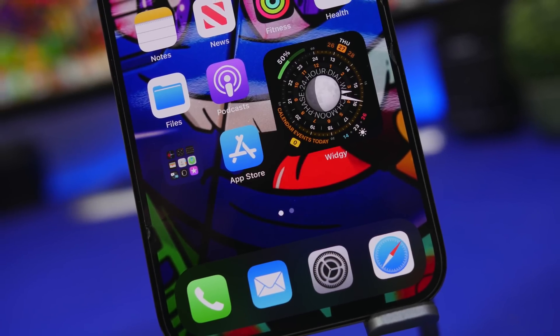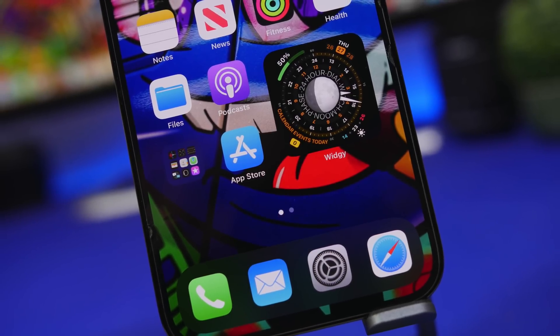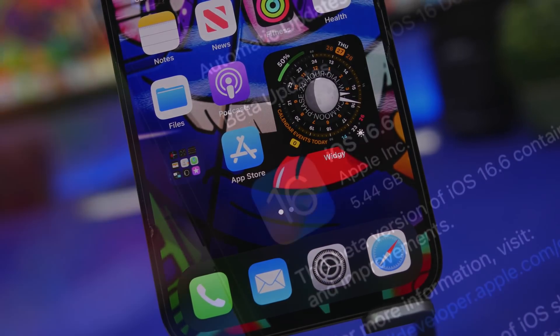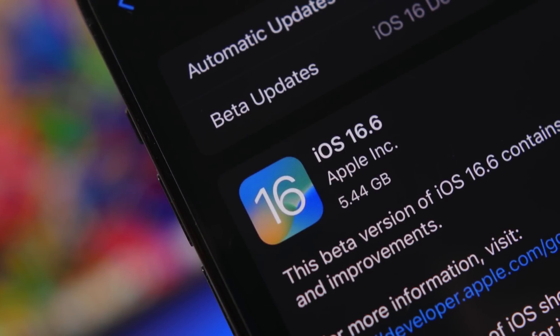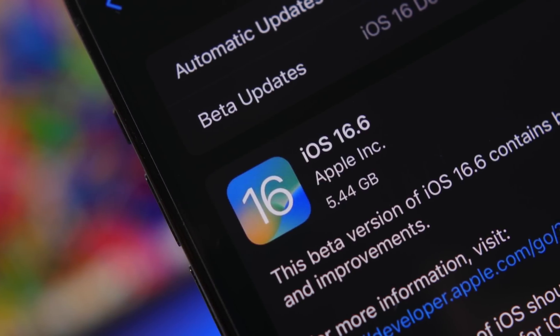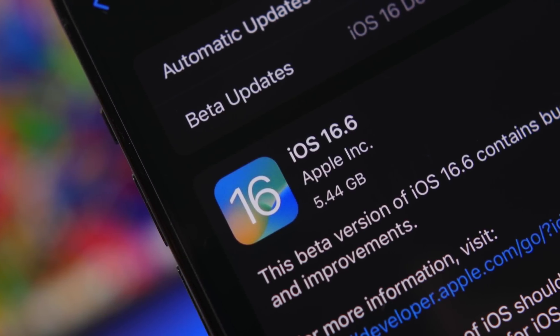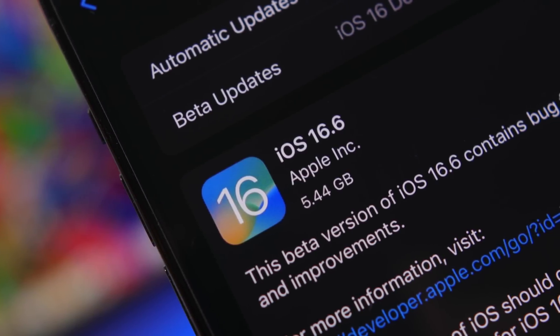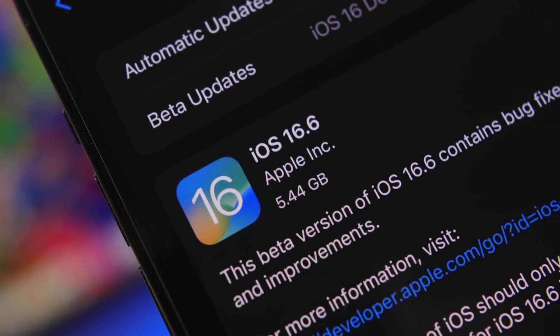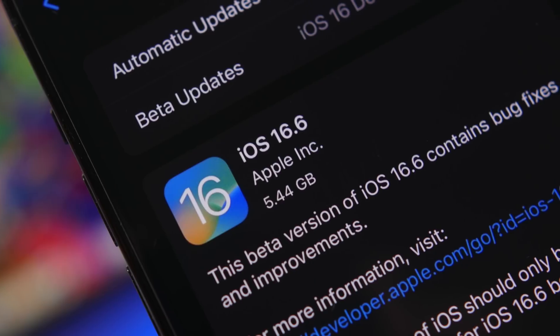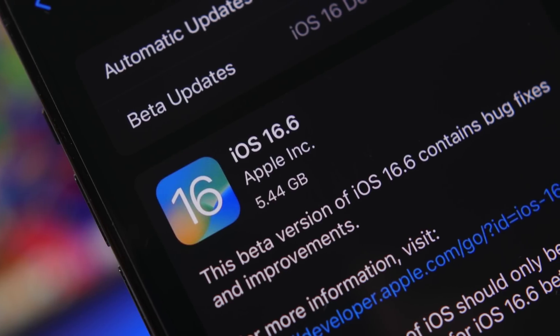So in this video I will show you guys how to fix the battery drain issue on your iPhone running iOS 16.6 and a few tips and tricks that hopefully will help you get way better battery life on your device.